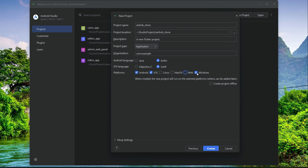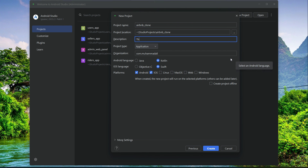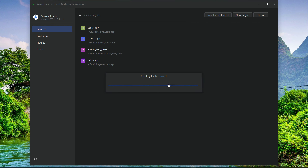Check Android and iOS and uncheck Linux, macOS, Web, and Windows. Here you can write your organization name, for example 'com dot your name', and here we can say this is the Airbnb clone app with Firebase as backend using MVVM architecture. Click Create, so the project is creating now.